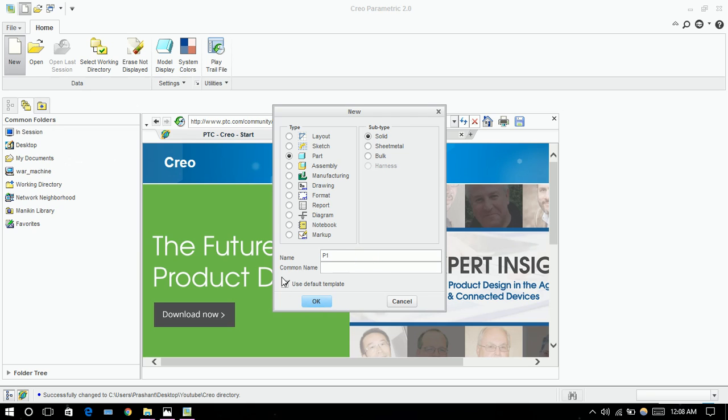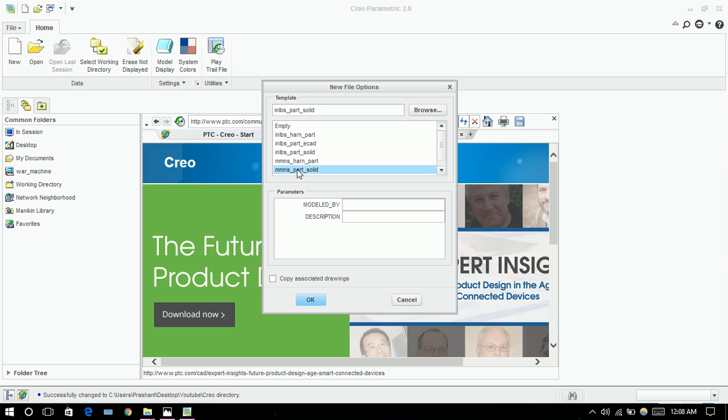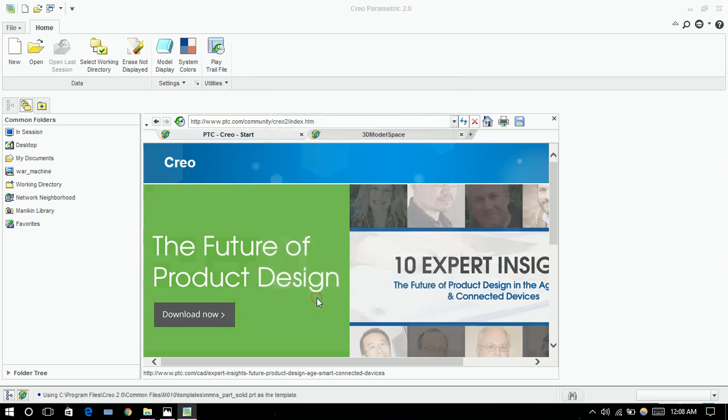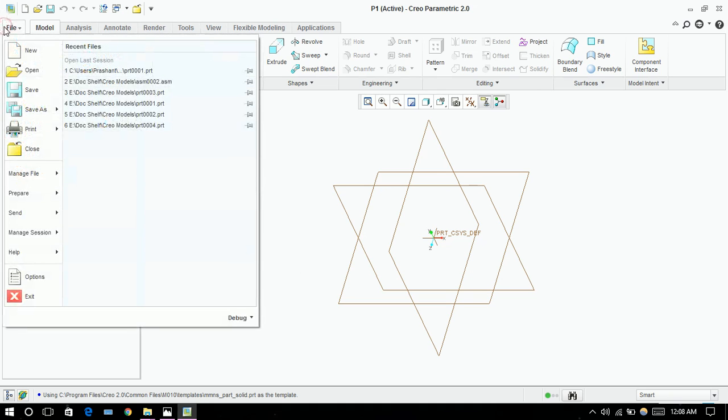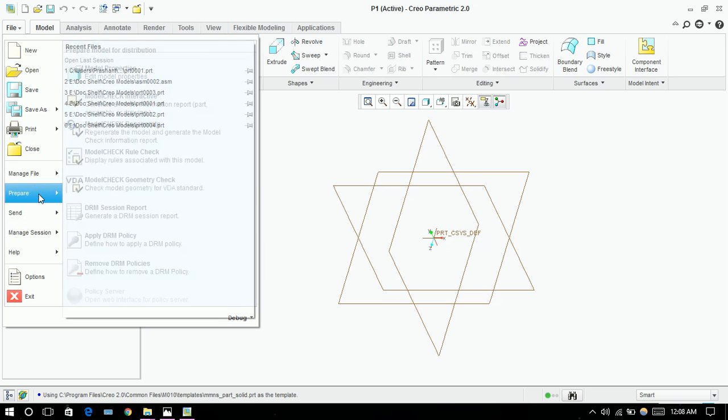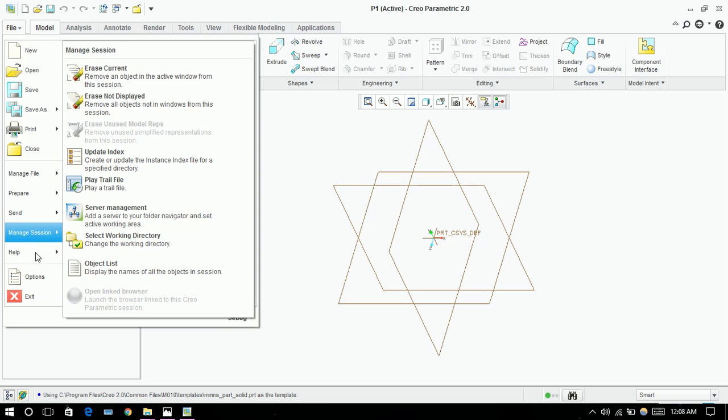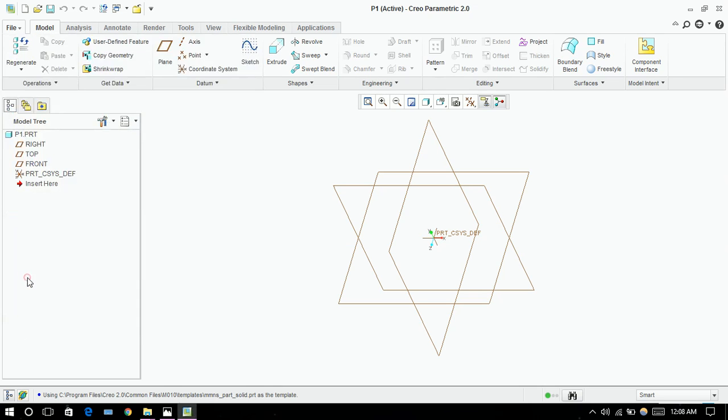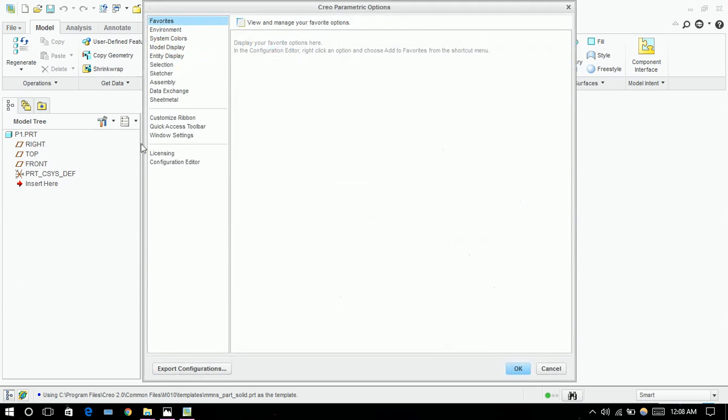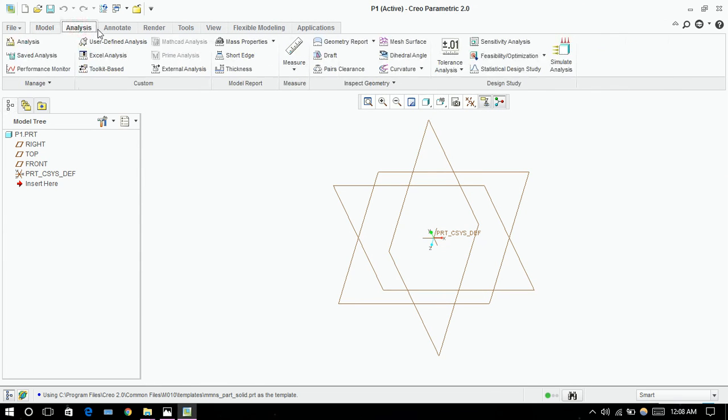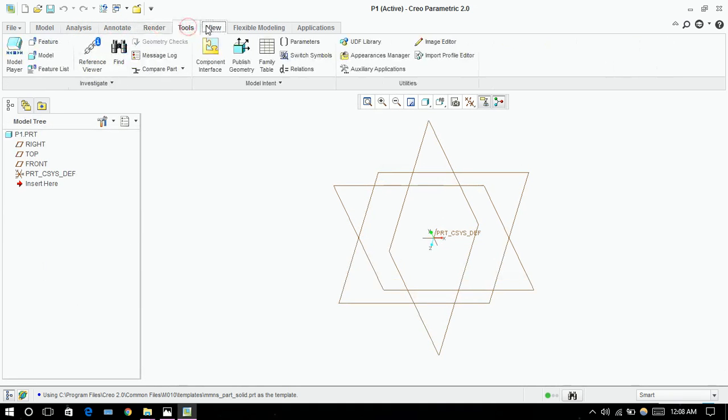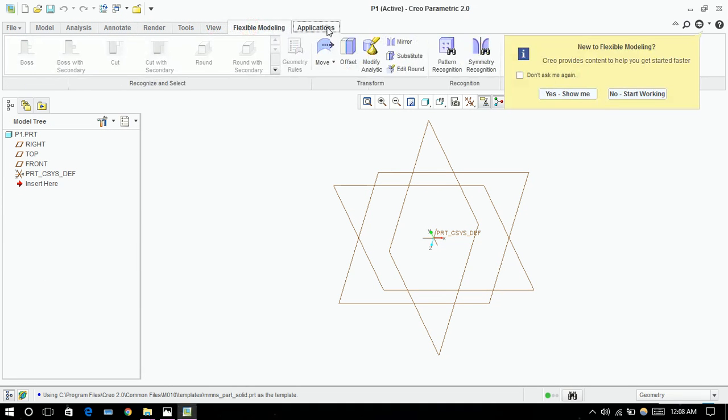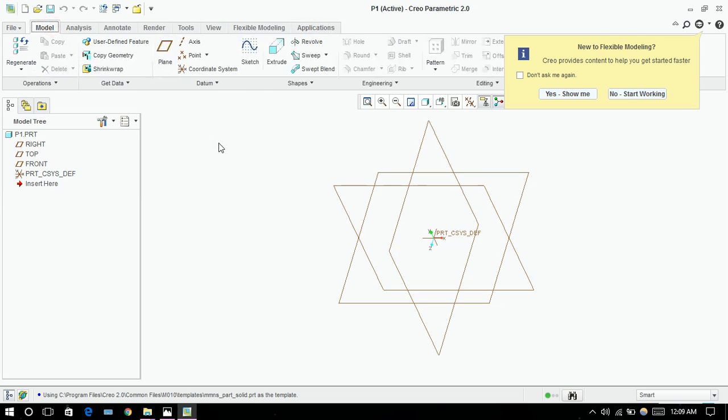By default you can keep it, but I want to use a different template, so I'm using MNS. In File you can see there are things like new, open, save as, print, close, manage, prepare, send. In manage session you can erase current and there are a few other things. You can choose the working directory. In options you can modify your environment model, detail, entity detail, section, etc. We'll talk about that later. There are a few tabs: analysis, render, tool, view, flexible modeling, application.